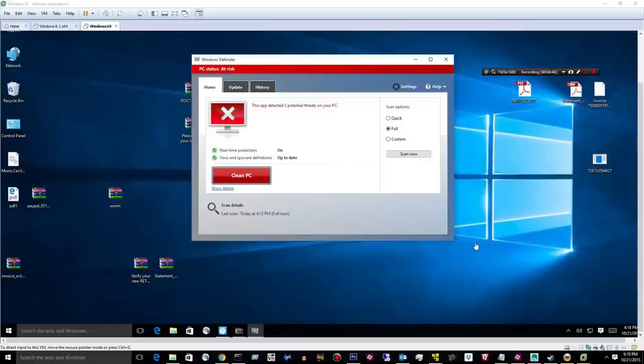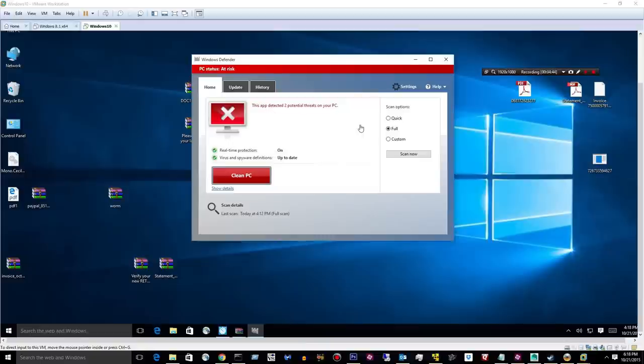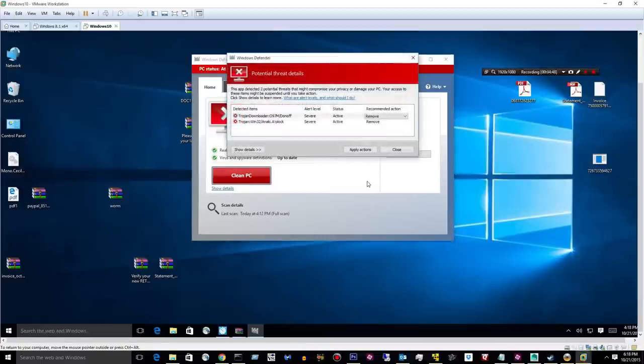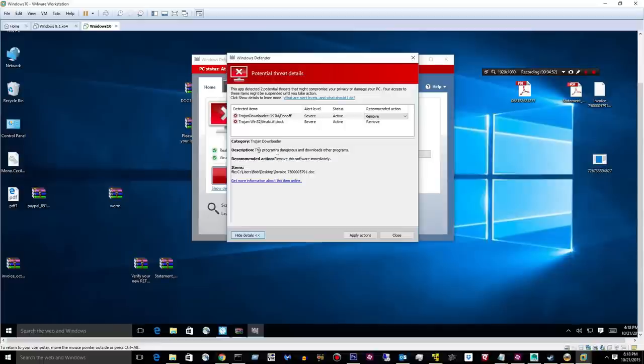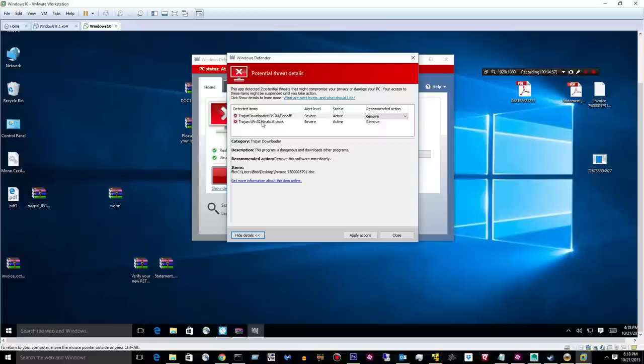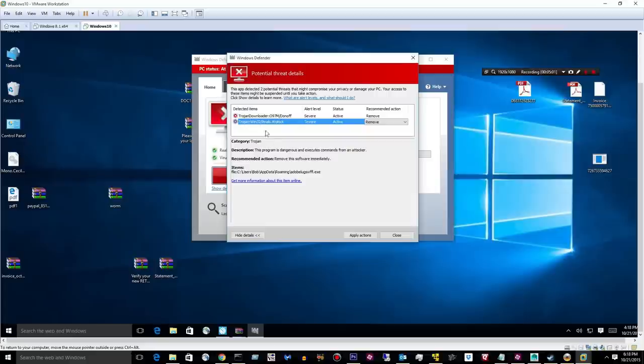Okay. So it came back and said this app detected two potential threats on your PC. Let's see. Show details. Okay. Let's go ahead and... It finds this little doc file. It says it's a Trojan downloader. And it found some stuff in AppData and that was about it. So it leaves all these other archives and things on the desktop.